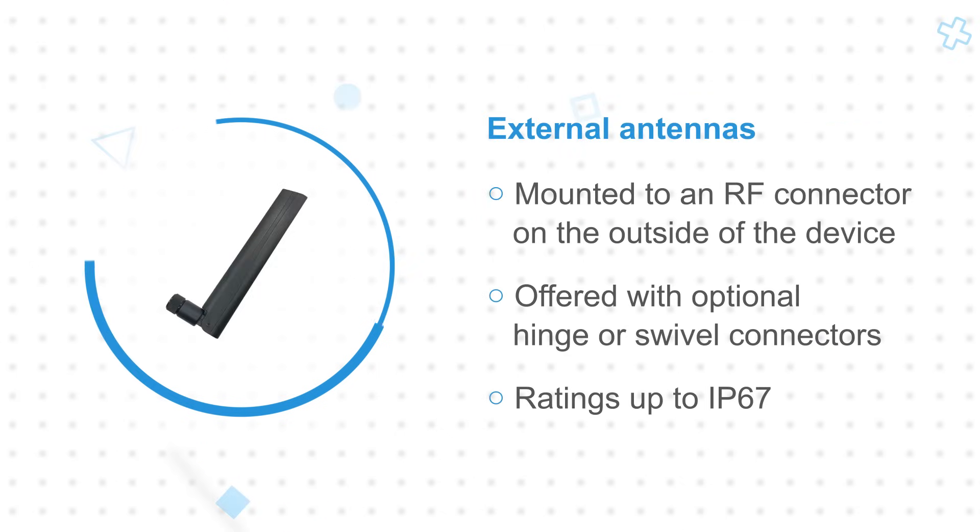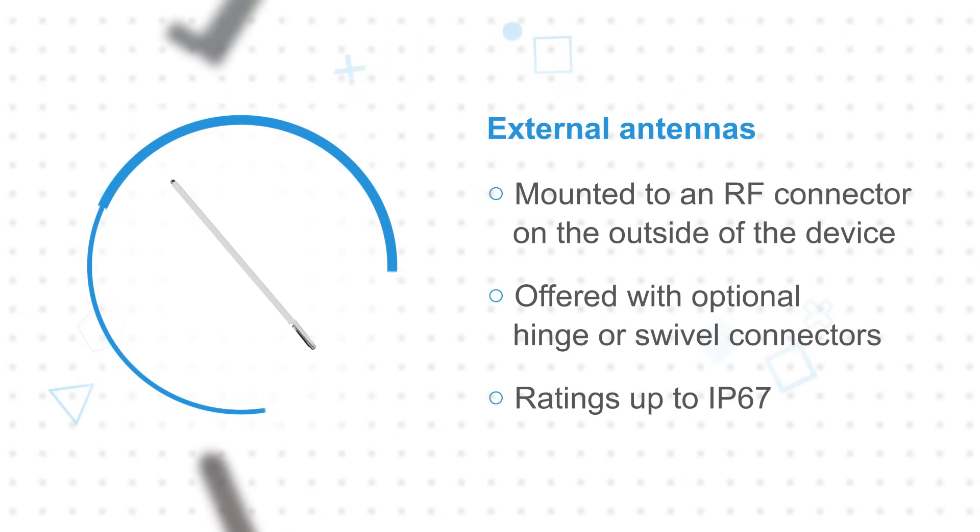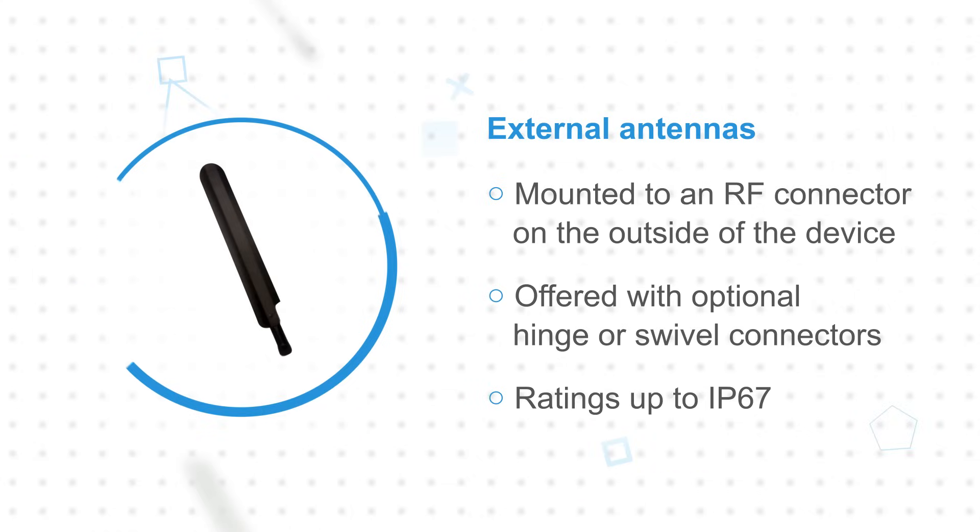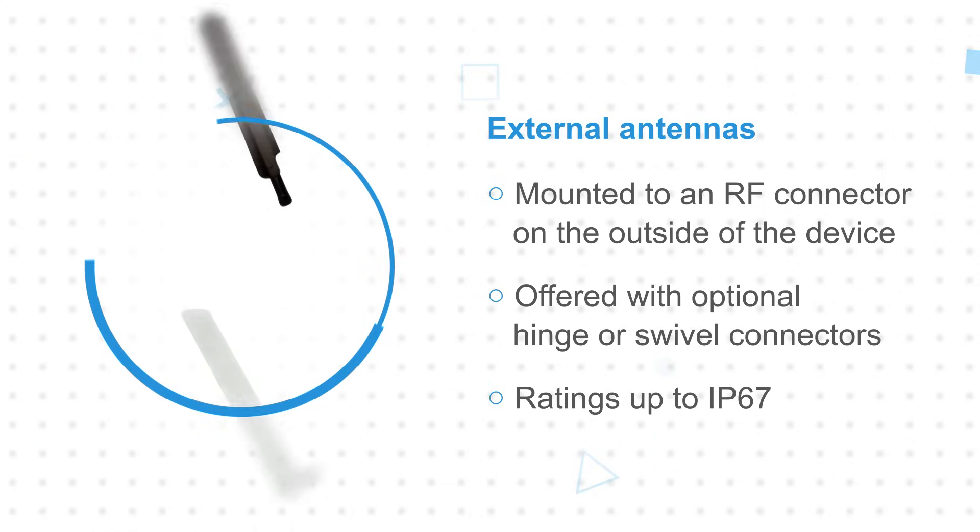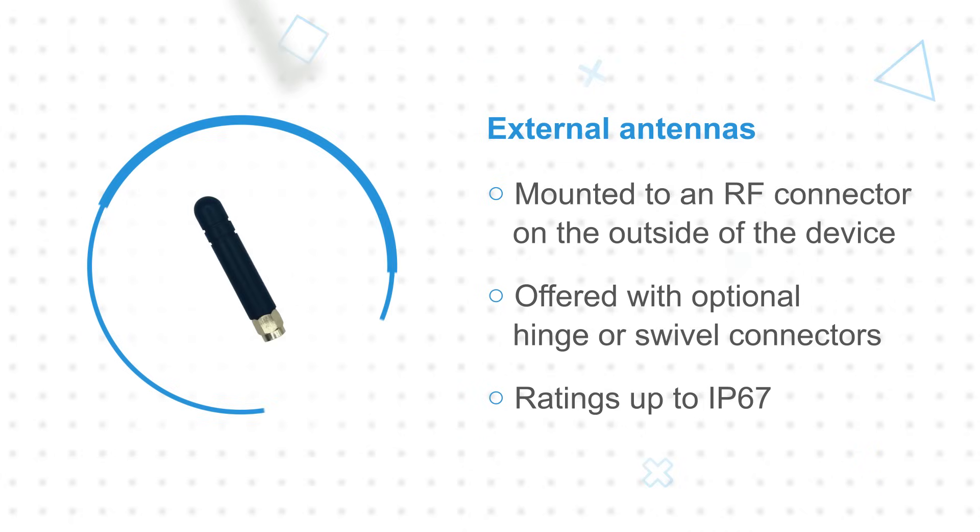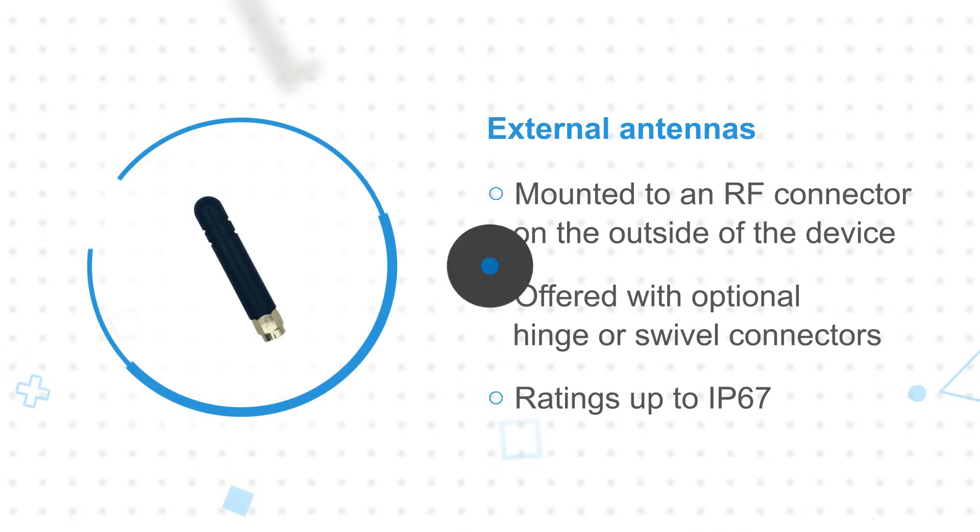External antennas are mounted to an RF connector on the outside of the device and often operate at higher transmission power and with greater receive sensitivity for improved link margin. These are offered with optional hinge or swivel connectors and ratings up to IP67 for use outdoors and in harsh environments.